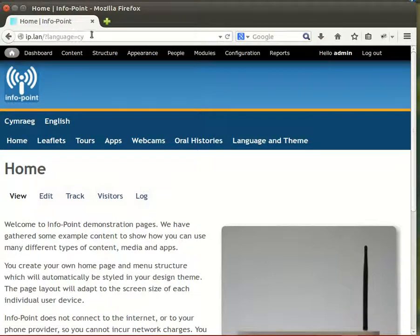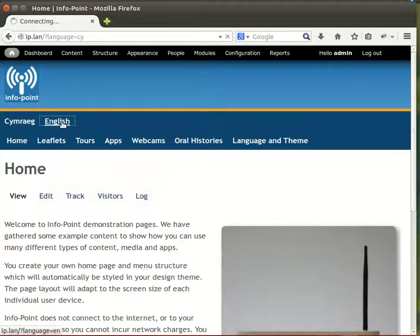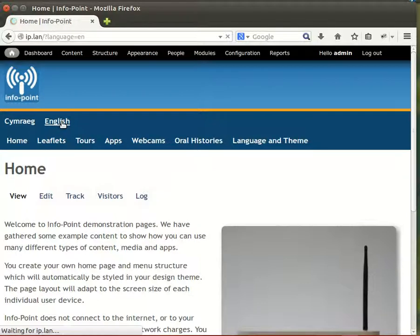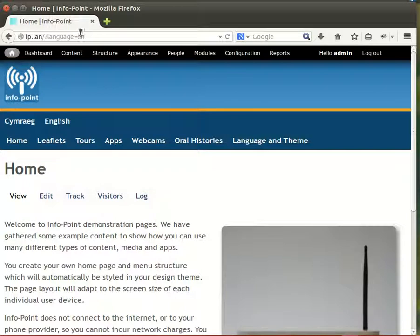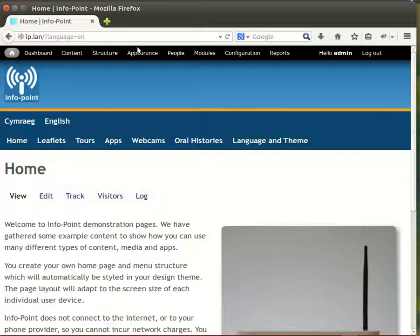This will be used later on by the info point automatically, completely invisible to the user, to make sure that the right language content is always displayed. When we've done that, we'll close this video down and get on to the interesting thing of creating content in English and Welsh.